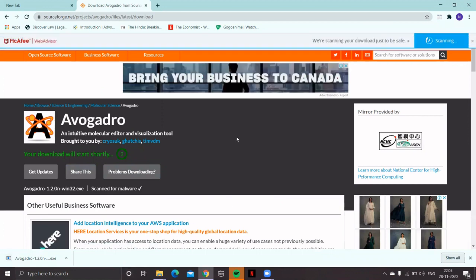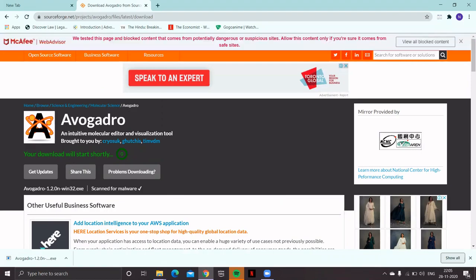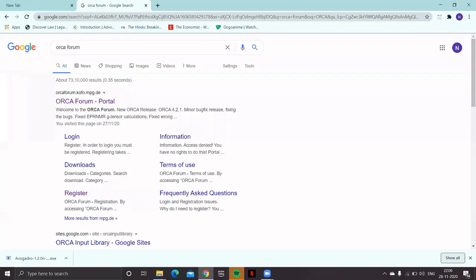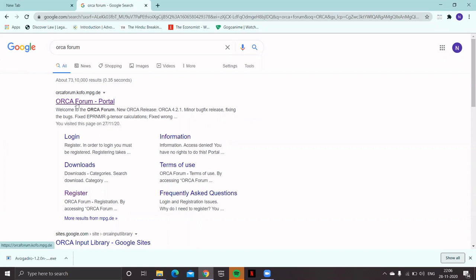However, we are not going to use that standard version of Avogadro. In this workshop, we'll be using Avogadro with the ORCA feature. To obtain the Avogadro with ORCA enhanced version, type 'ORCA forum' in Google and you'll find the ORCA forum portal.